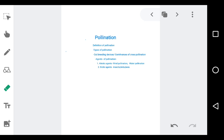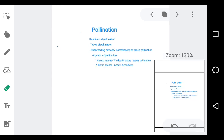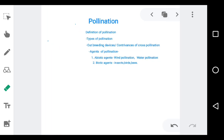In pollination, let us see what all the different subtopics are and which parts we'll be covering today. First of all, we'll see about the definition of pollination. Then we'll study about the types of pollination. Basically there are three types of pollination, and then we'll study about outbreeding devices or contrivances of cross-pollination. The agents of pollination — both biotic and abiotic agents — will be taken up in the next class.